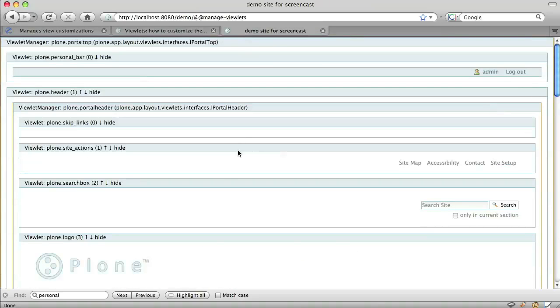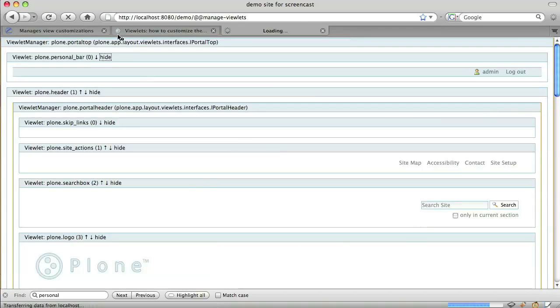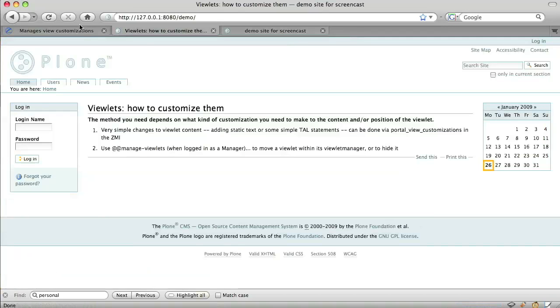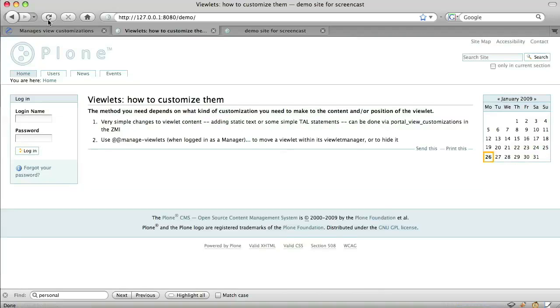Or, I can hide the personal bar completely by clicking the word hide. It's gone.